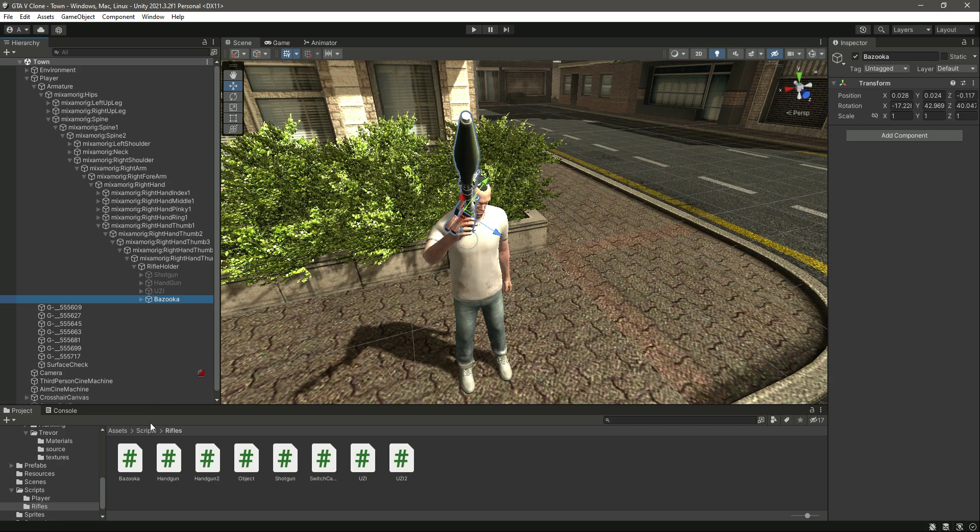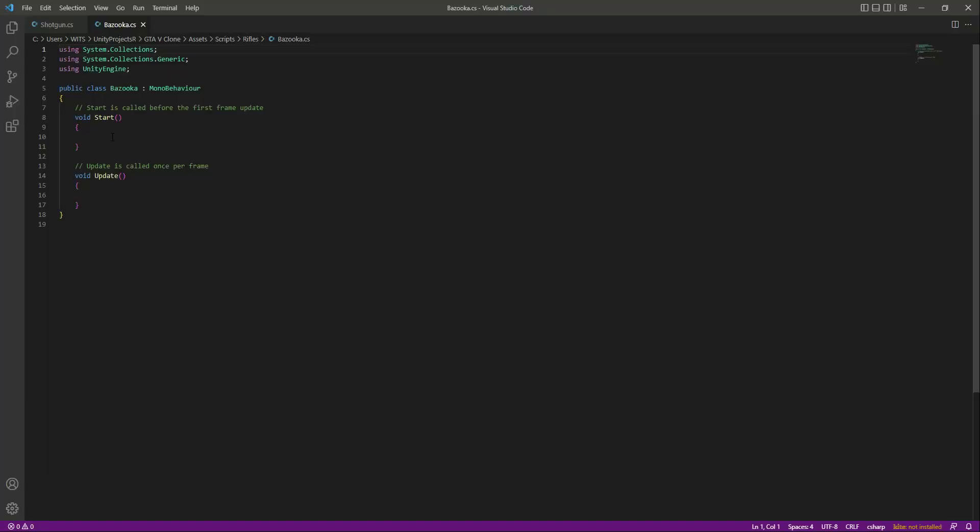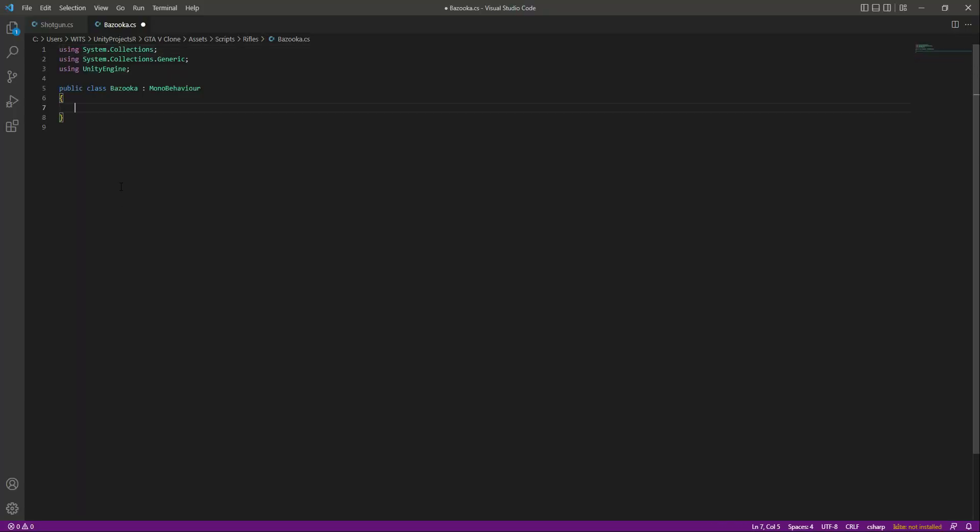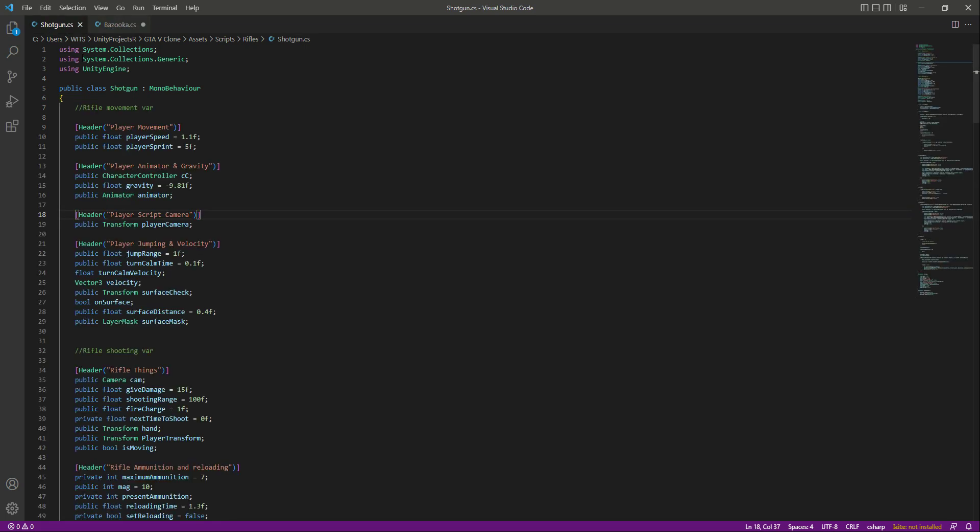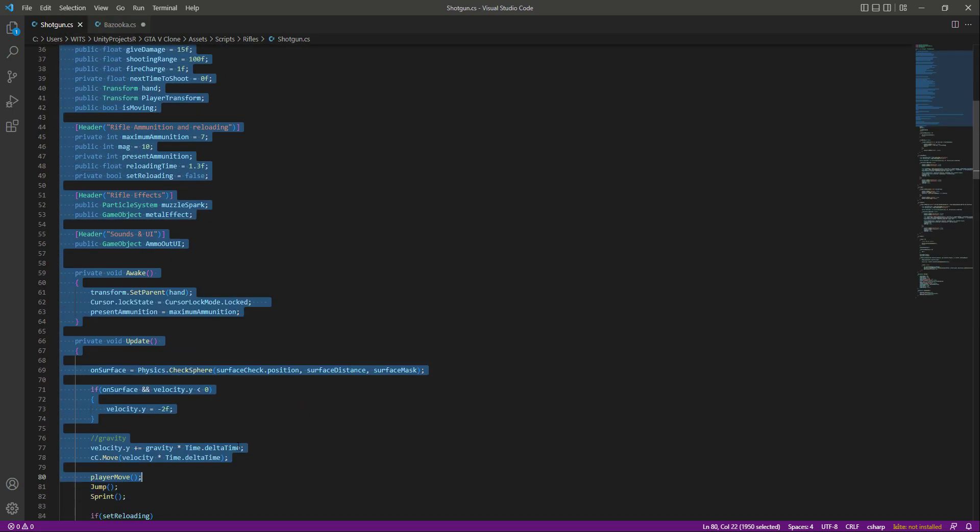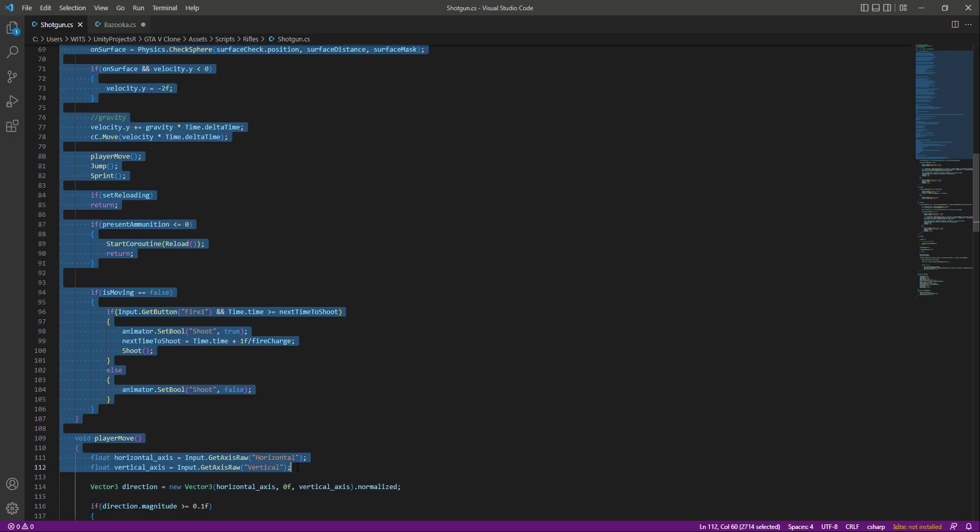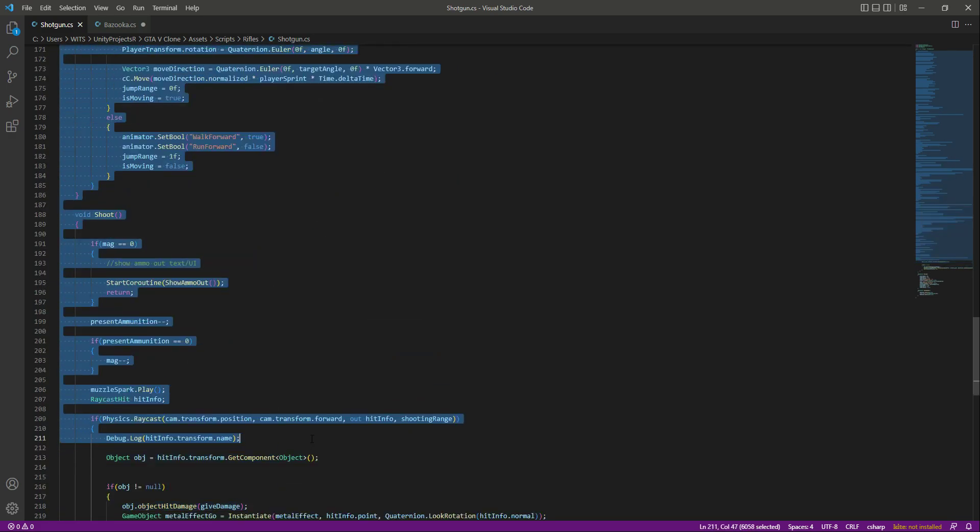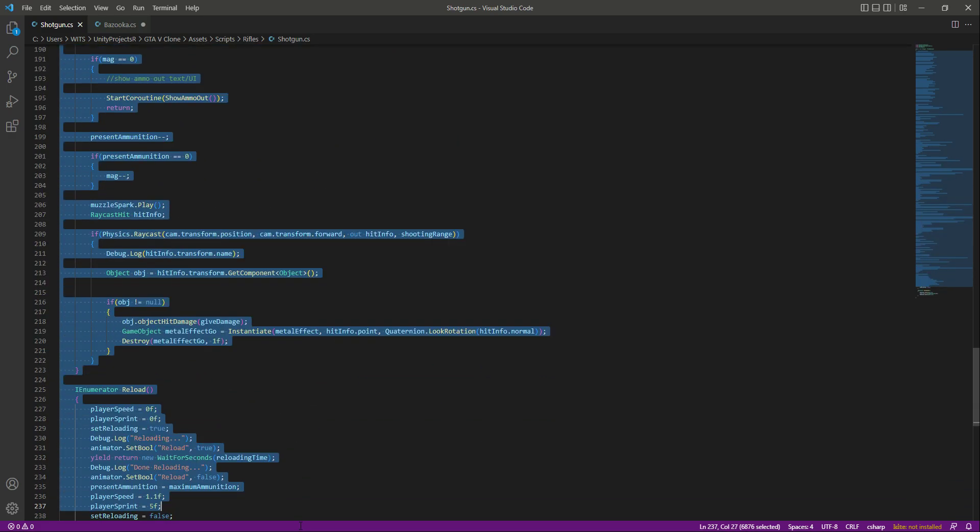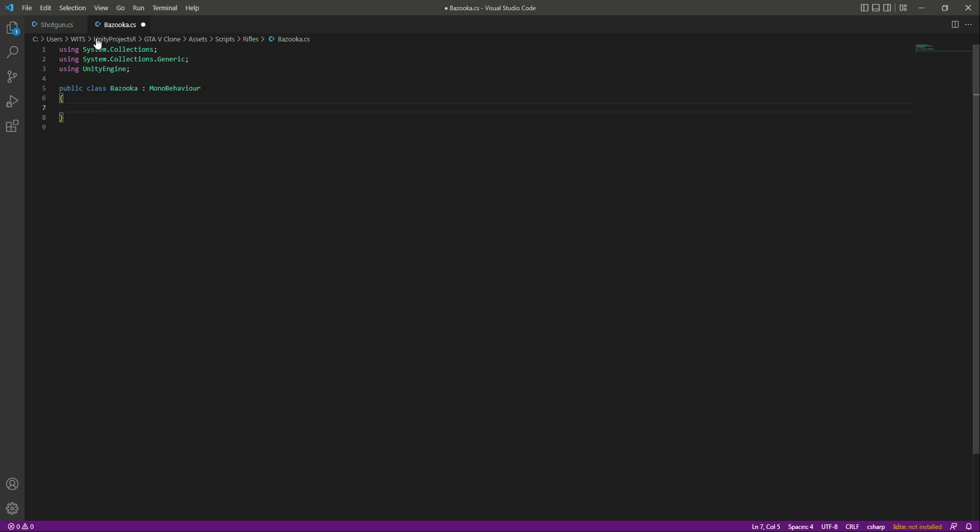After this, click on bazooka and drag and drop the script. Now let's open this up. Right here, remove the start and update function. Then from the shotgun script, let's copy all of the variables, awake, update function, then the player move and all of the functions. So copy them, then get back to bazooka and paste it.